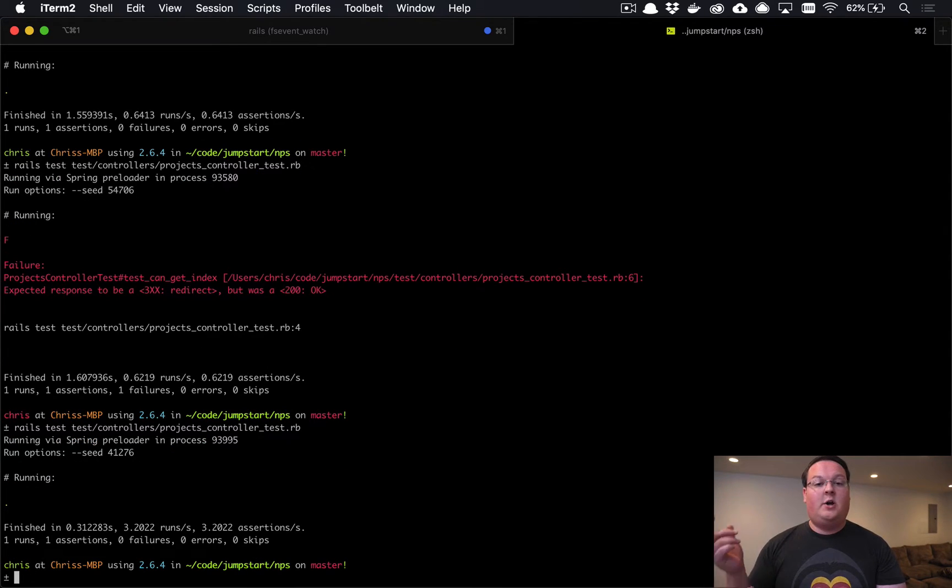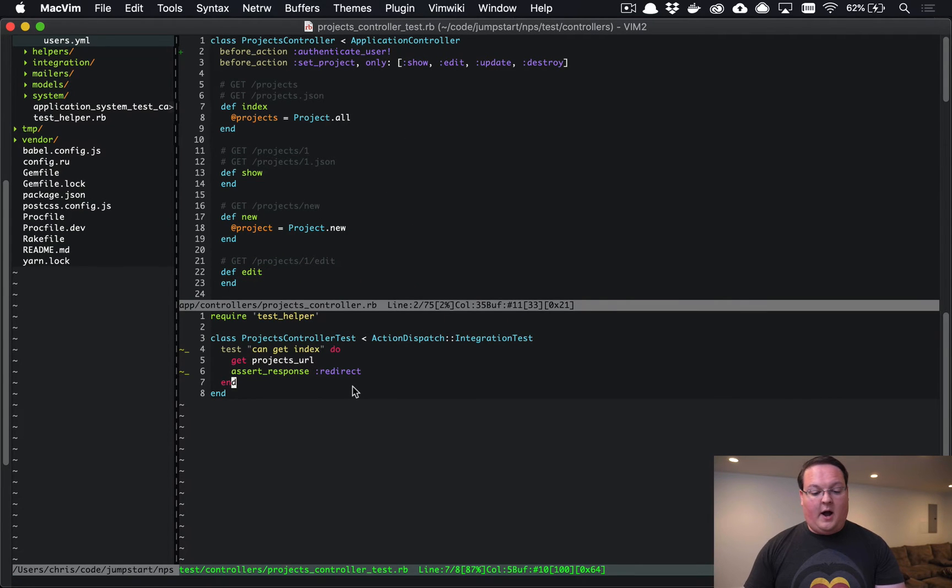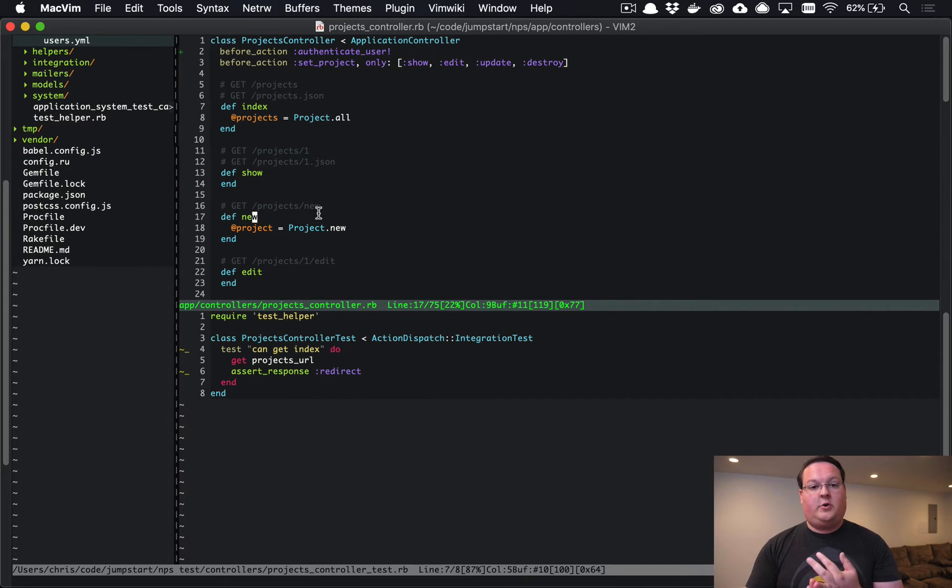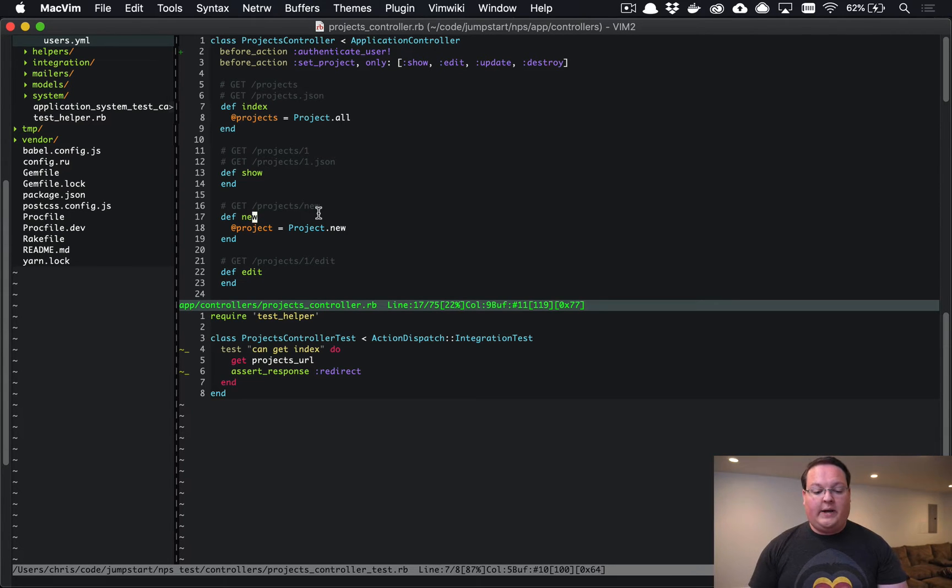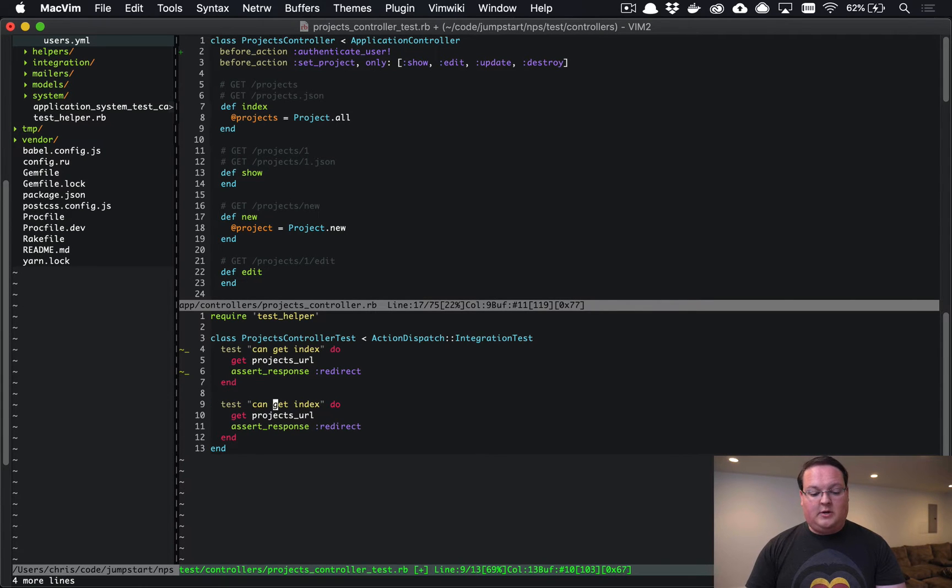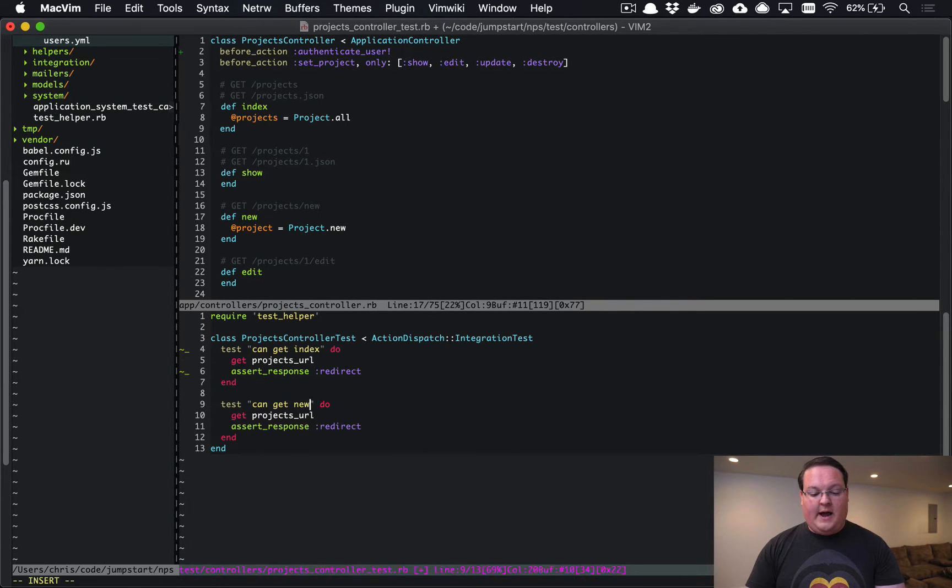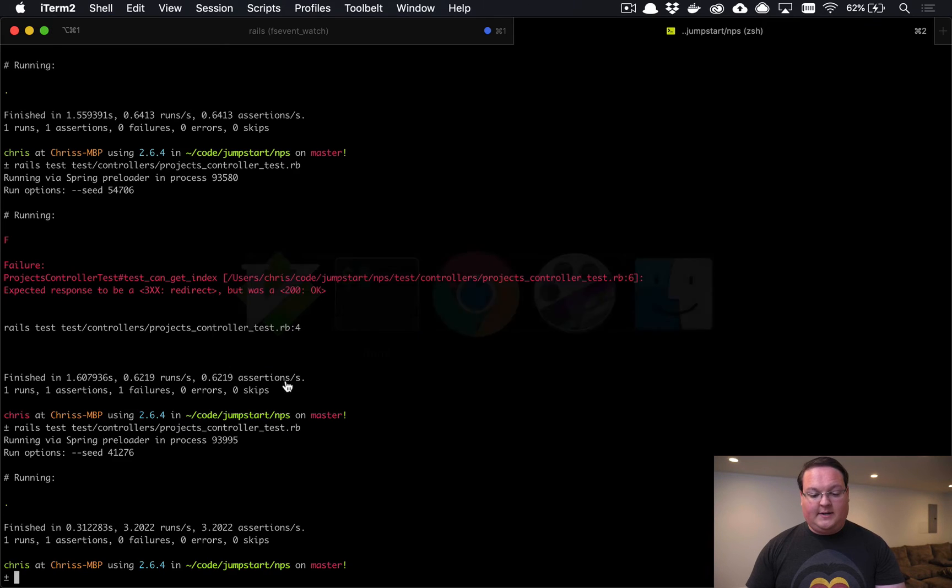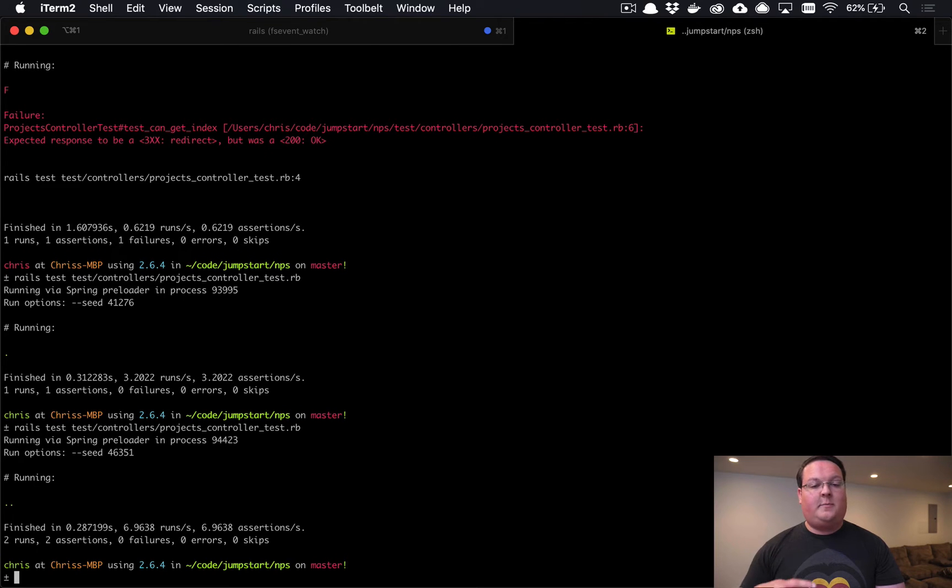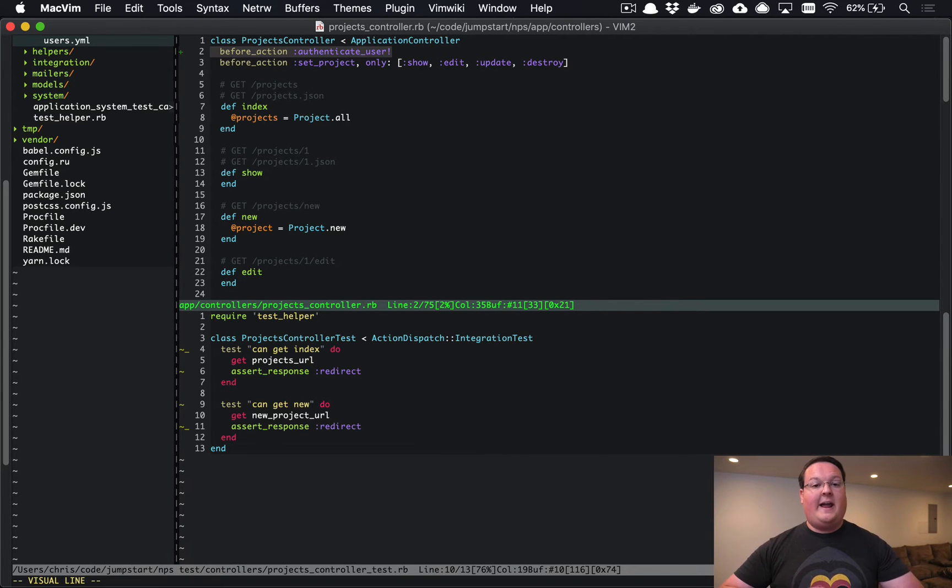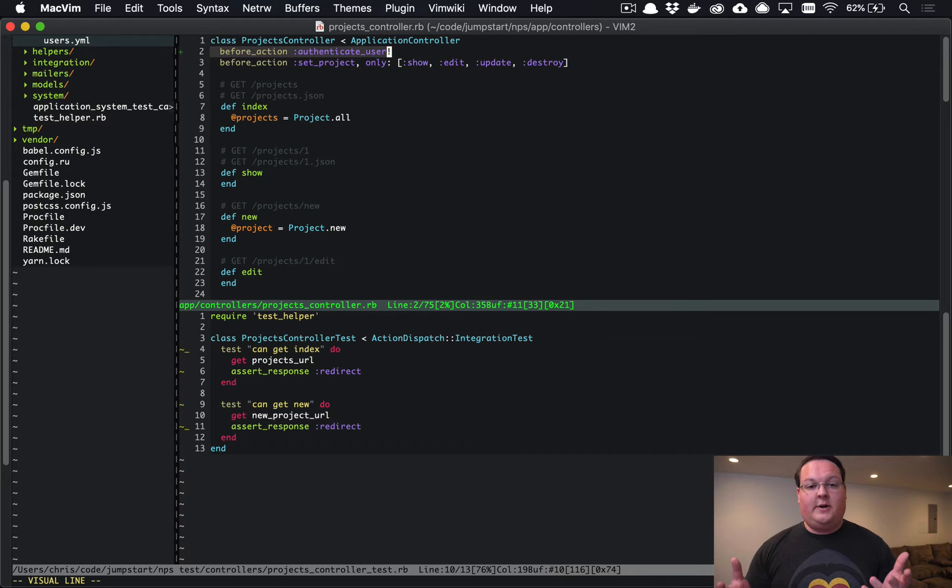We are being redirected to the user's sign in page now. Our other routes in here for the show, new, create, edit, update, and destroy are also being authenticated. We can go and optionally add in some other tests for those routes - if we wanted to we could say new_project_url also should redirect, and we could actually go through all of these.